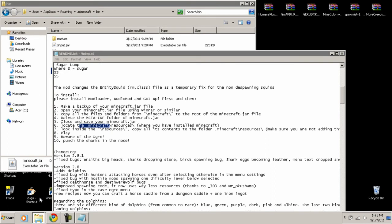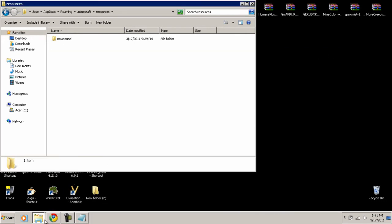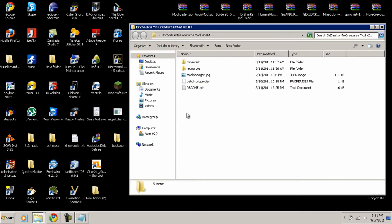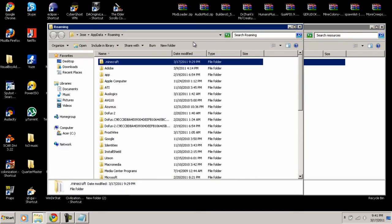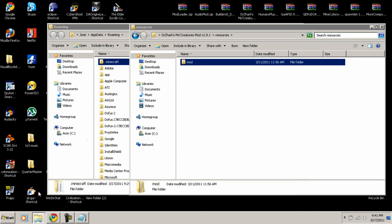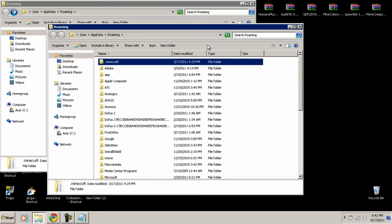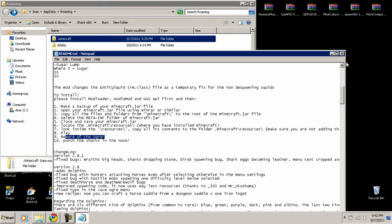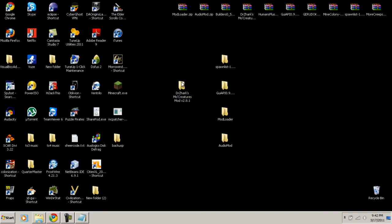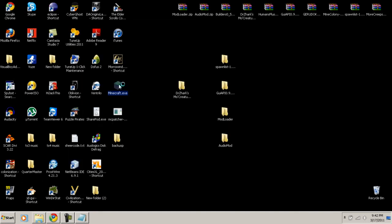Now we're done editing the minecraft.jar, so we can close it. Next, the instructions say to locate the dot minecraft resources folder. Go back to your minecraft folder and find the 'resources' folder. Open the Mo' Creatures extracted folder, go into its resources subfolder, and copy that content into the original Minecraft resources folder. Once that's done, it looks like we're all set.